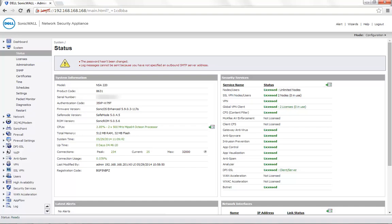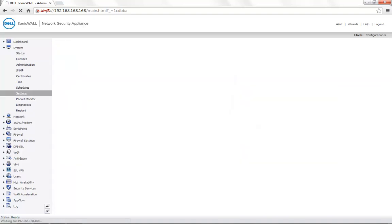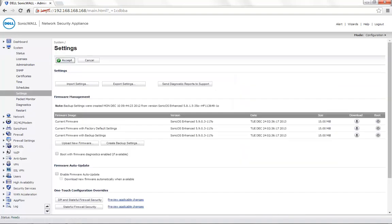You need to go to the System Settings tab. Here, the option that says Export Settings gives you a backup of only the settings file.